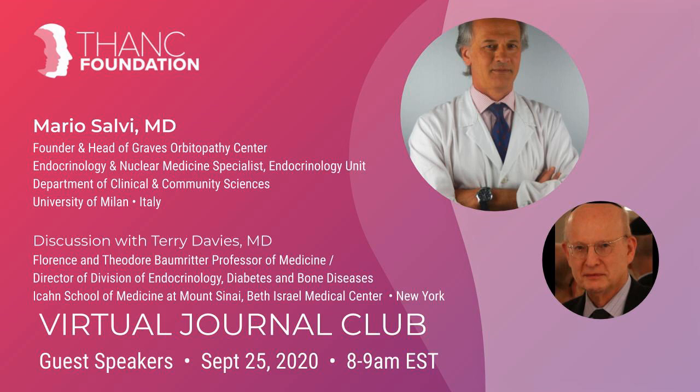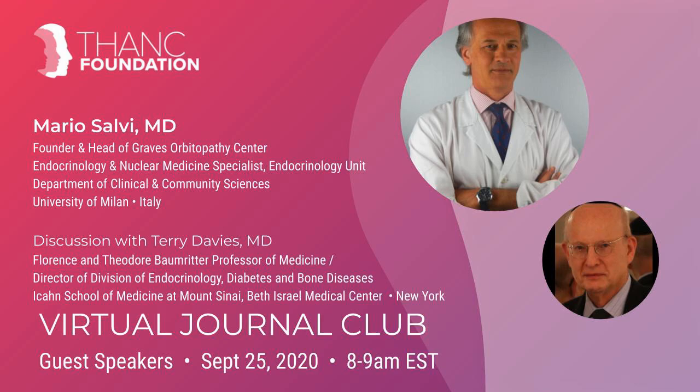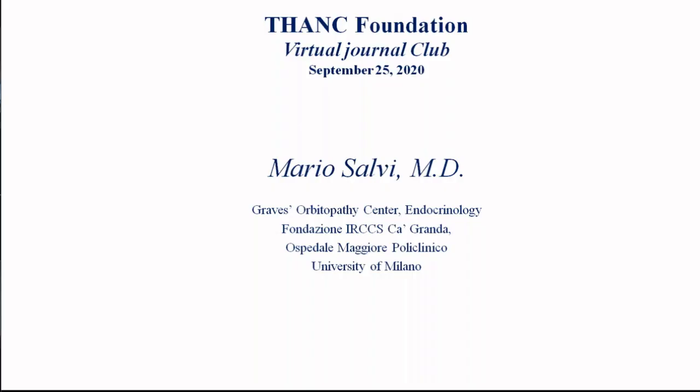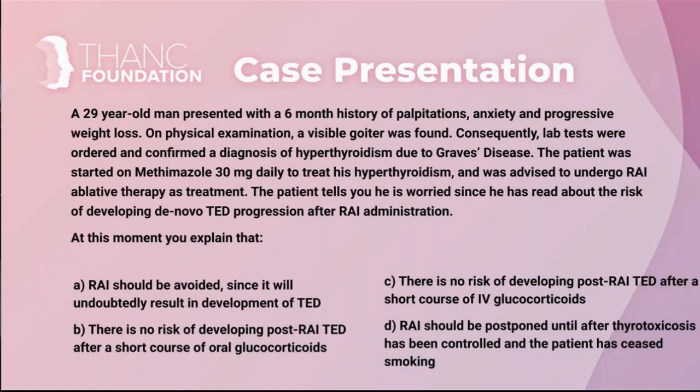The primer that we included as part of the reading materials on Graves' disease I would strongly encourage you to review. It is really an outstanding contribution and very worth the time and effort to do so. So with that, I'm going to turn over the platform to Mario Salvi and thank you once again Dr. Salvi for joining us this morning. Thank you Mark for the presentation and thank you Terry Davies for being here with us today.